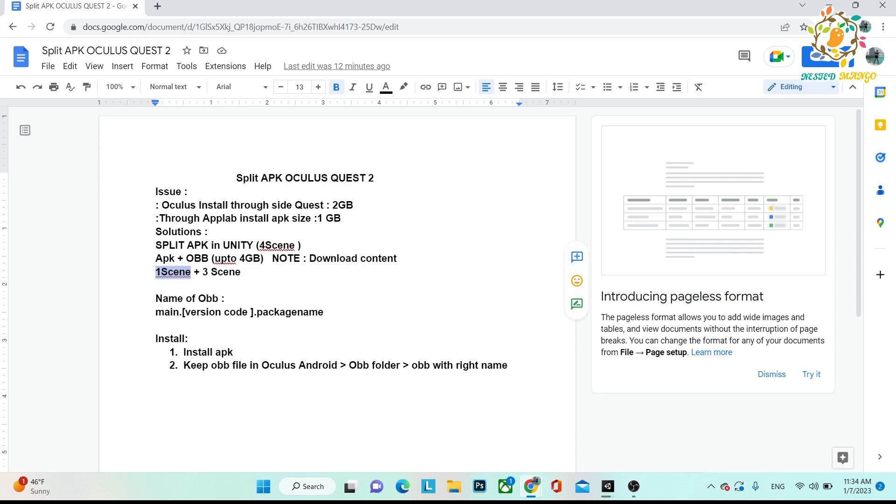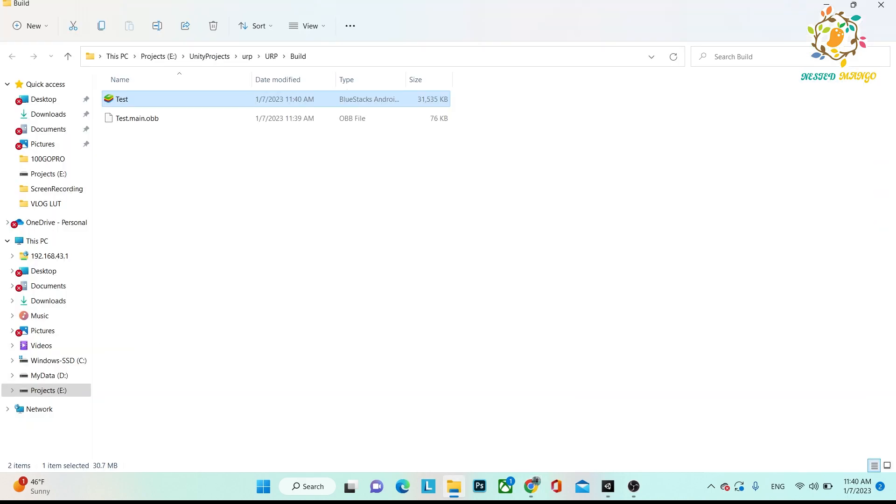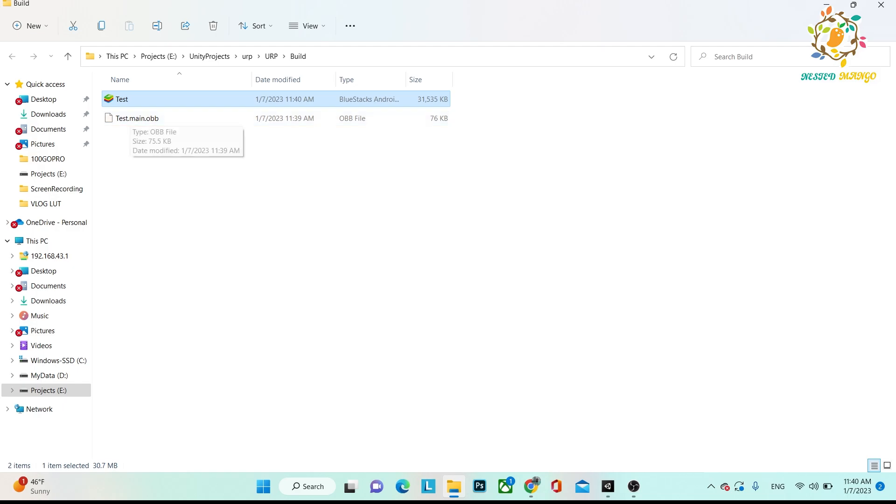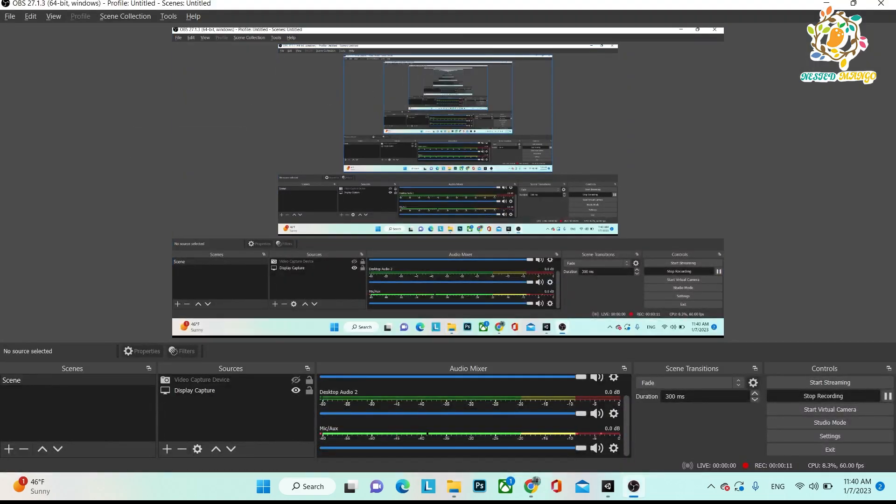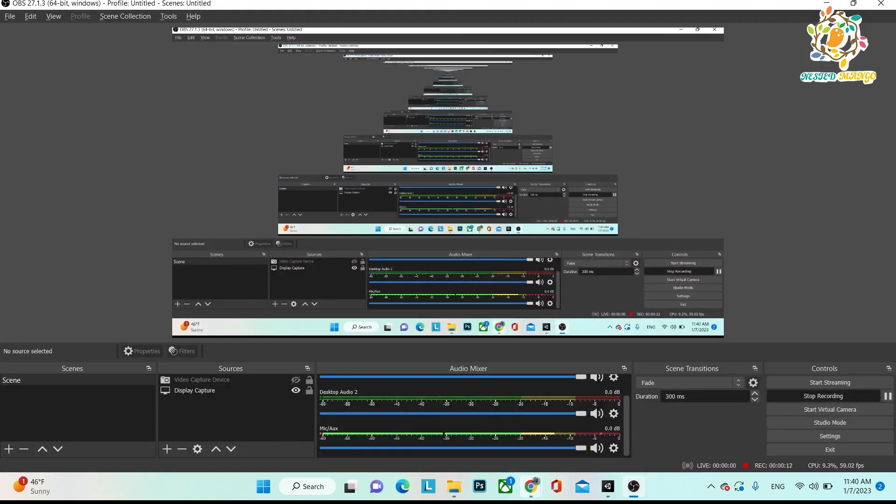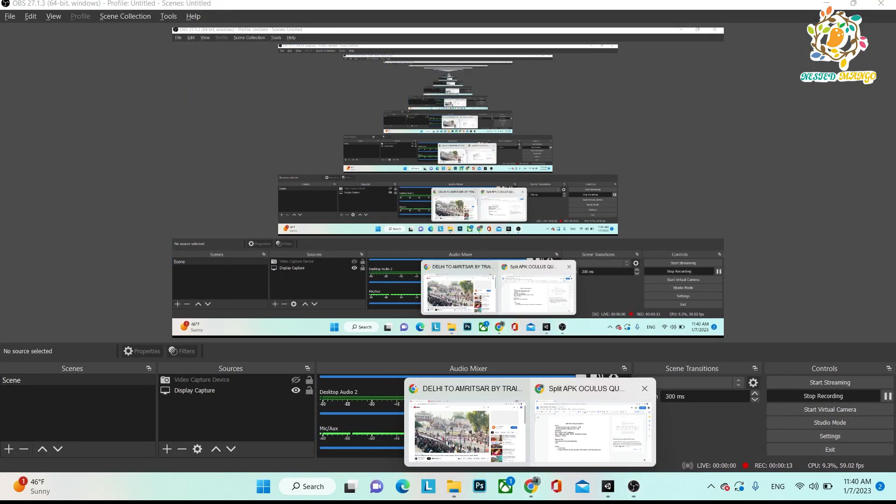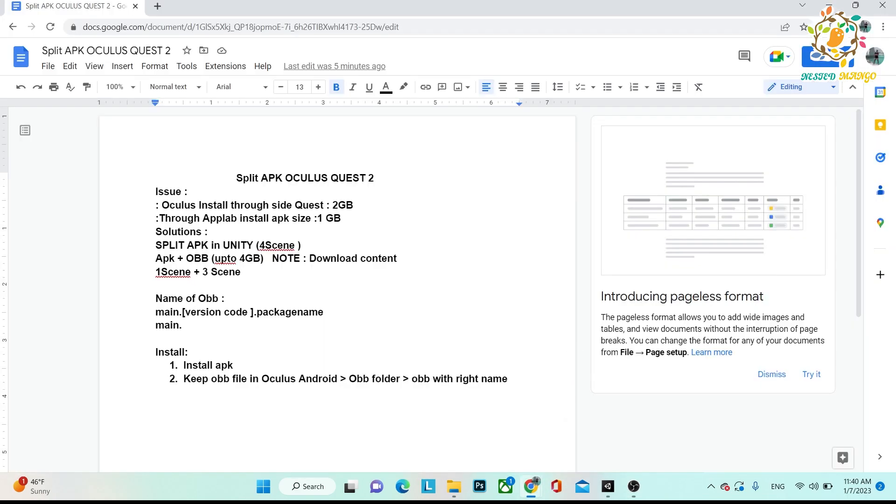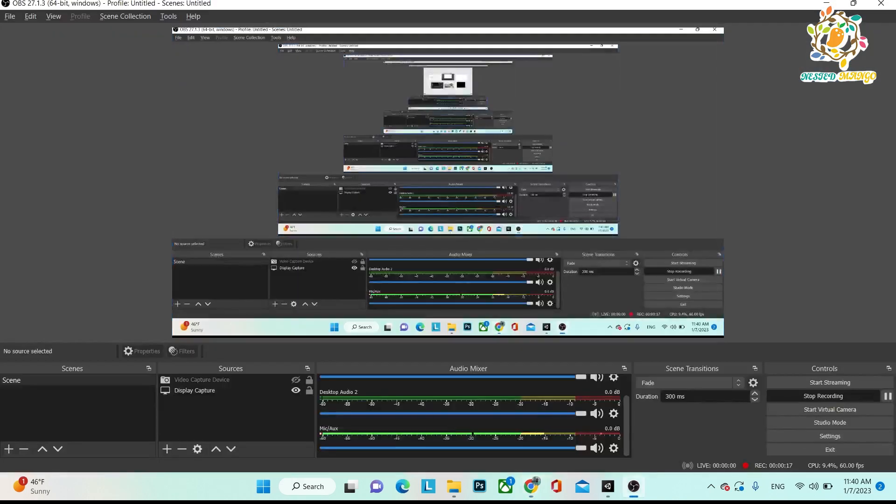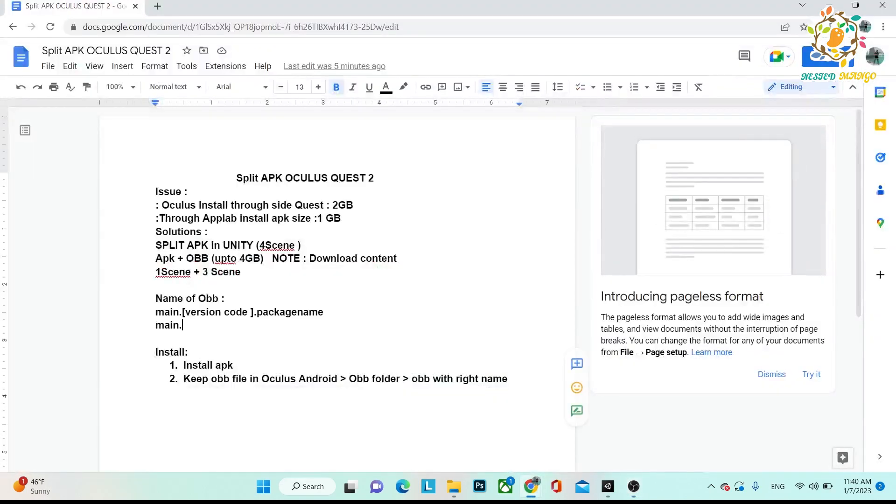So finally, here we have test and test main OBB. Basically, first you have to install test, but the renaming part is what I have explained to you here. What is the main? Let me explain through the example. This is the main.